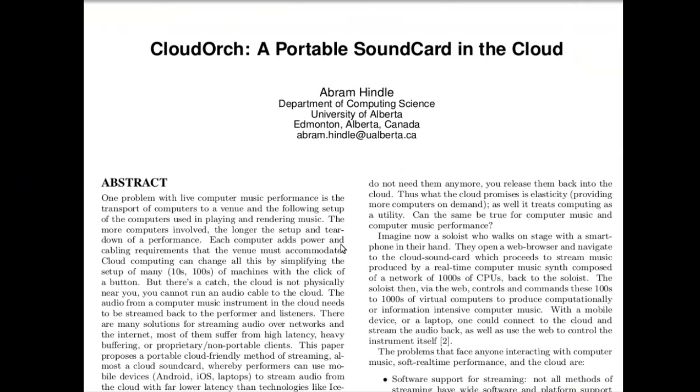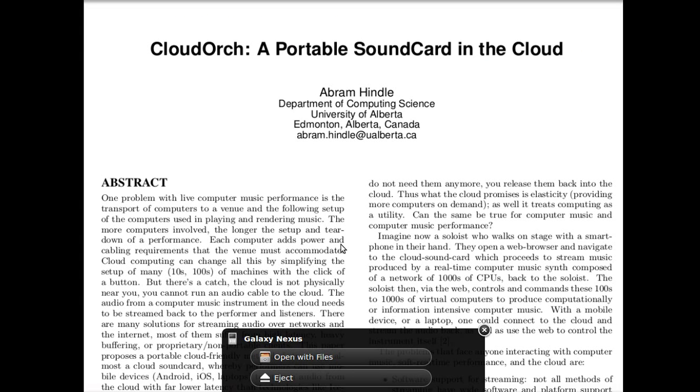Hi, and welcome to my talk, Cloud Ork, A Portable Sound Card in the Cloud.